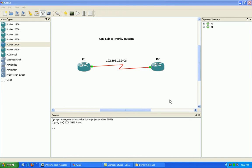And then after we create the priority list, we're going to go under the interface in which we want to apply the priority list to. And we're going to apply the priority list to that specified interface with the priority group command. And you can apply the same priority list to multiple interfaces within the same router.